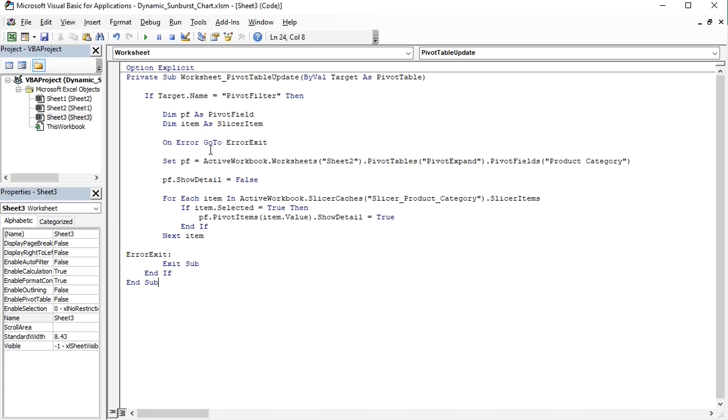The next line is for troubleshooting. The variable PF will be defined as pivot field product category of the pivot table called pivot expand on sheet 2. At the beginning, this pivot field is collapsed.